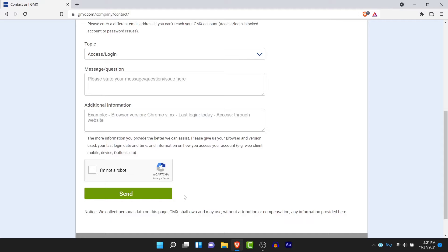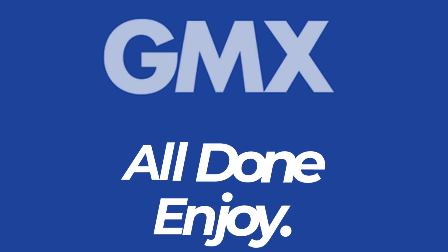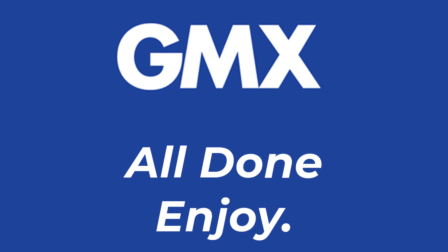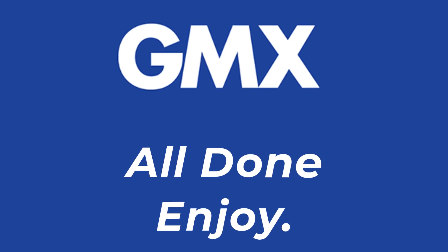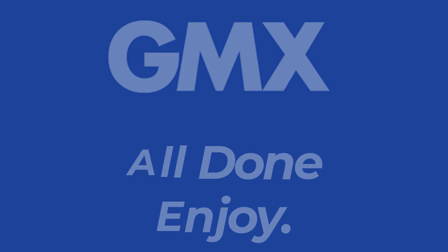So those were the simple steps to recover your GMX mail account in a very easy way. Just follow the simple steps and you'll successfully recover your GMX mail account in no time. That will be it for today's video — hope this video was helpful for you. If it was, hit the like button, subscribe to the channel, and I'll see you in the next video with some new information. Goodbye.